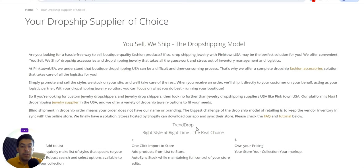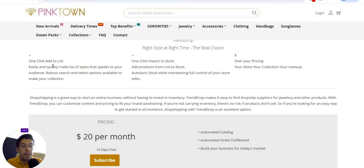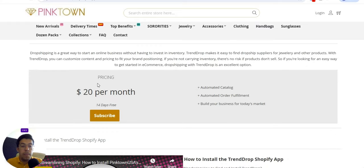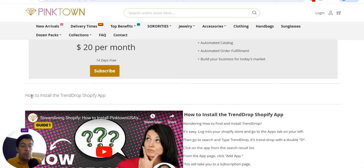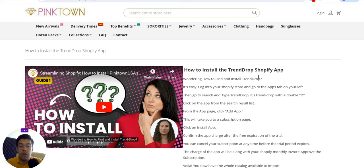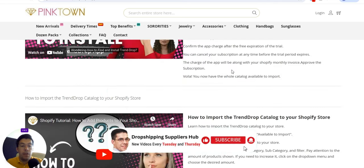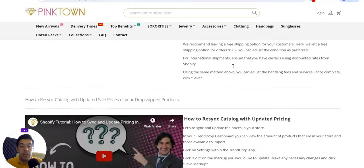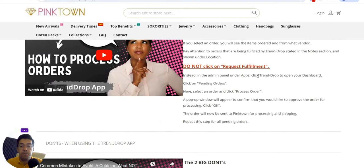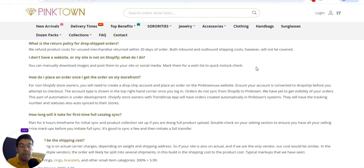You can check the frequently asked questions, do one-click imports to your store, and set your own pricing. You have to pay $20 per month, but you get a 15-day free trial. With that you get automated catalog sync, automated order fulfillment, and tools to build your business for today's market. There's a video tutorial showing how to install the TrendDrop Shopify app, so it's not free — you do have to pay for the app.